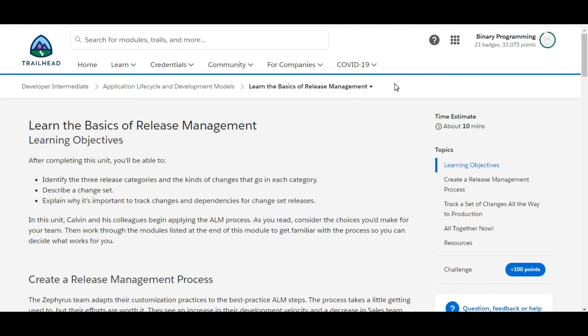Hello all, welcome to Binary Programming. In this video we will solve the second challenge of Application Lifecycle and Development Models module of developer intermediate. The name of the challenge is Learn the Basics of Release Management.